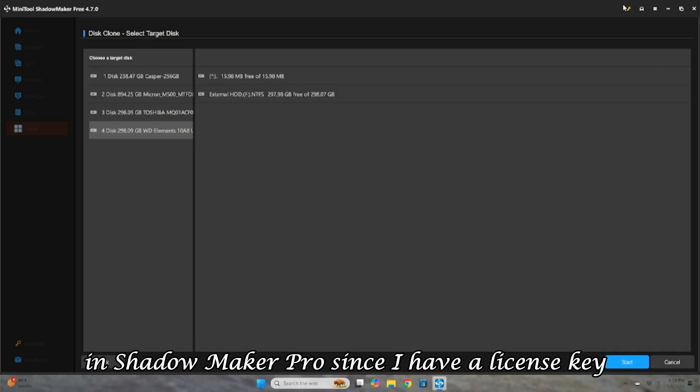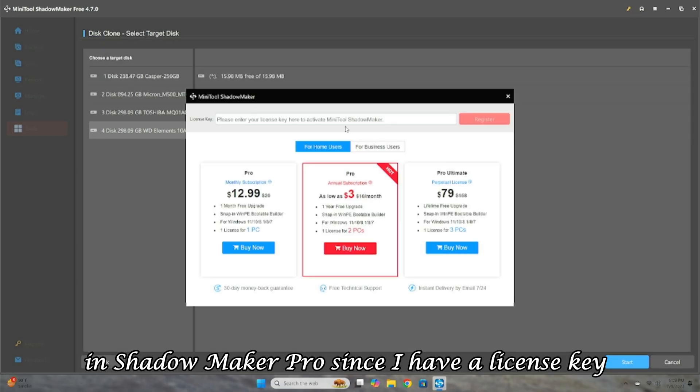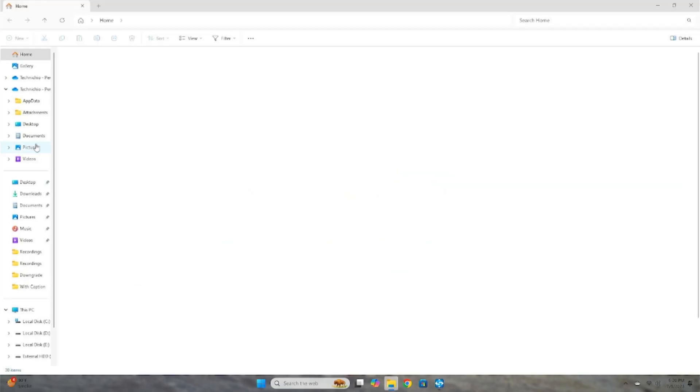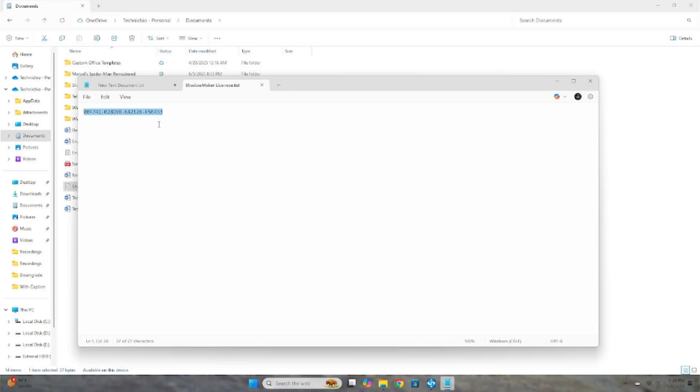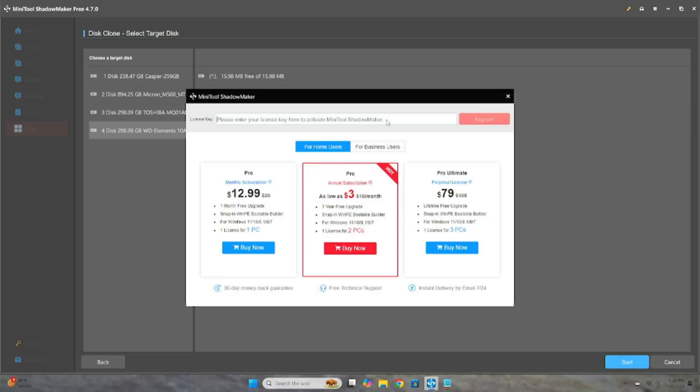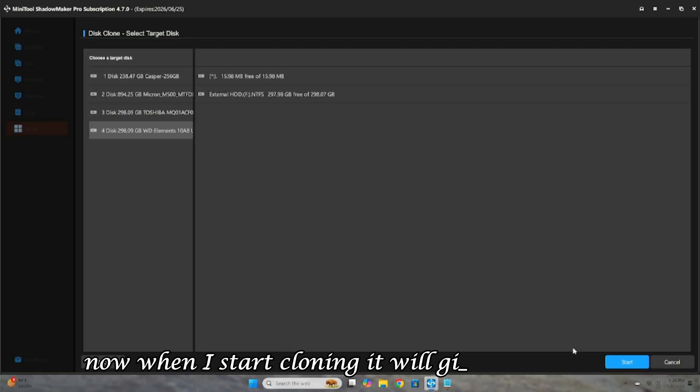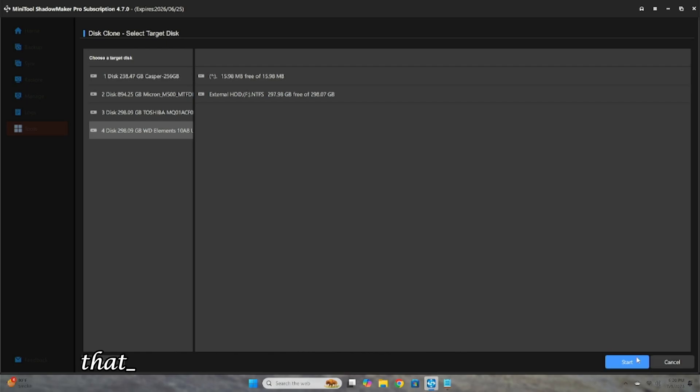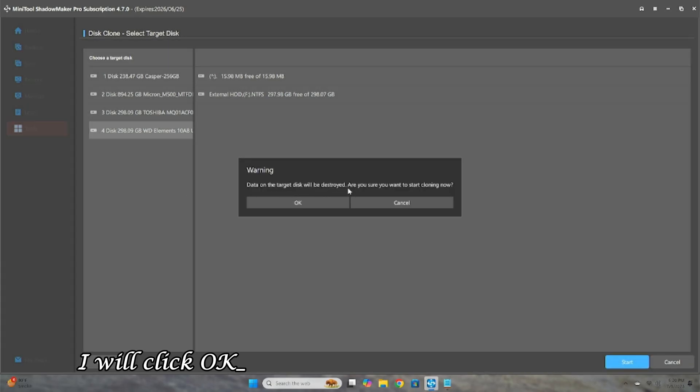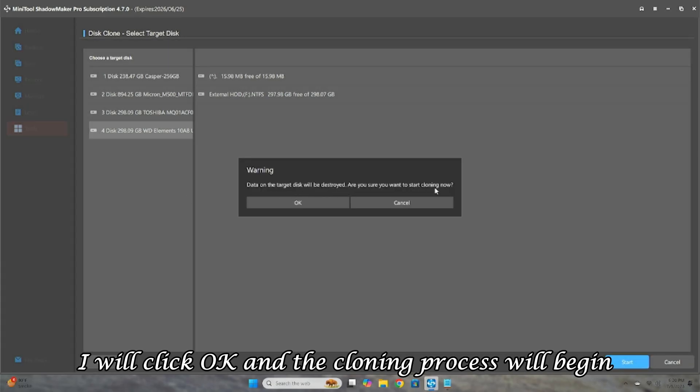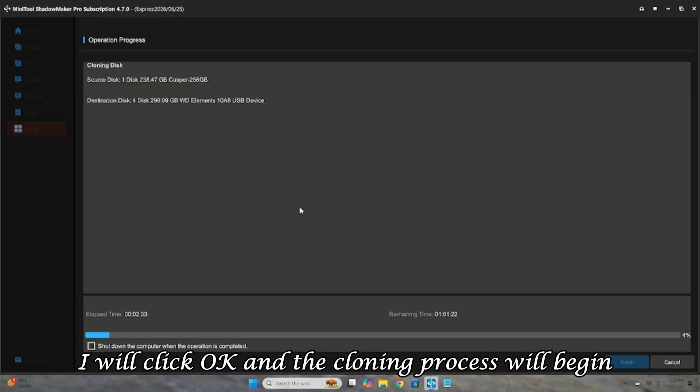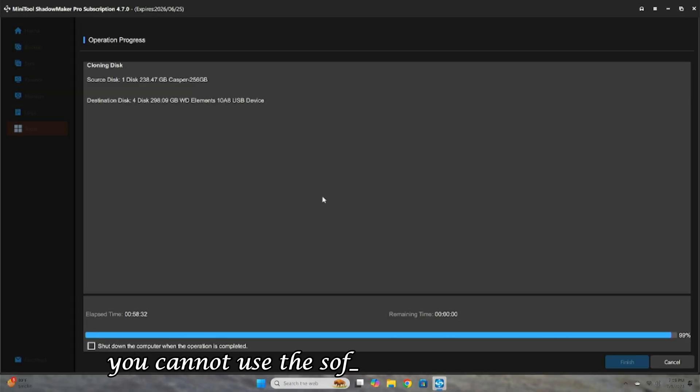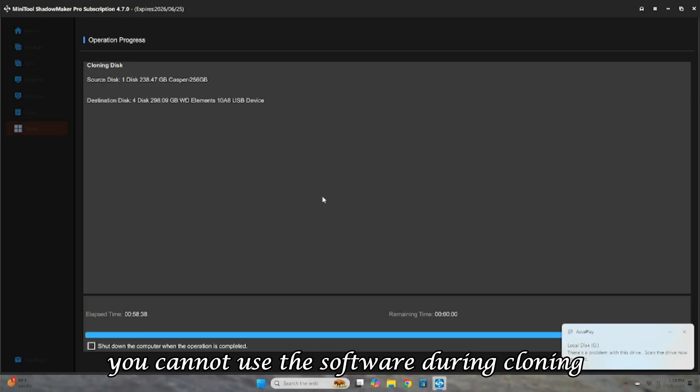Since I have a license key, I will copy and apply it, and my software will be registered. Now, when I start cloning, it will give a warning that all data on the target disk will be destroyed. I will click OK, and the cloning process will begin. This will take some time, and unlike the backup process, you cannot use the software during cloning.